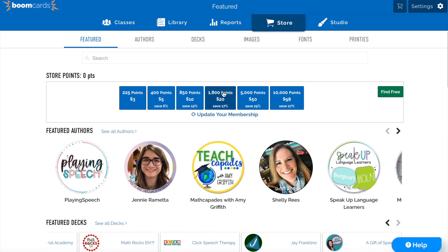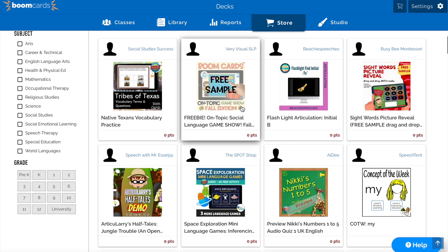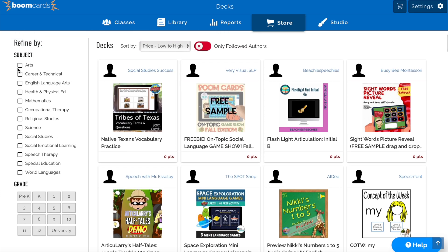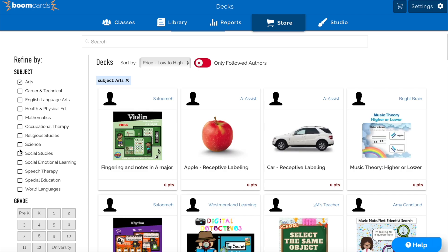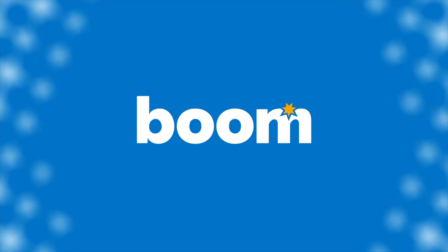To find additional free decks, you can simply click the green find free button on the home page and be taken just to our free selection. You can also refine this search by the filters on the side so you're able to find the exact decks you need. Thank you so much for choosing Boom. Be sure to check out our other videos for additional tutorials.